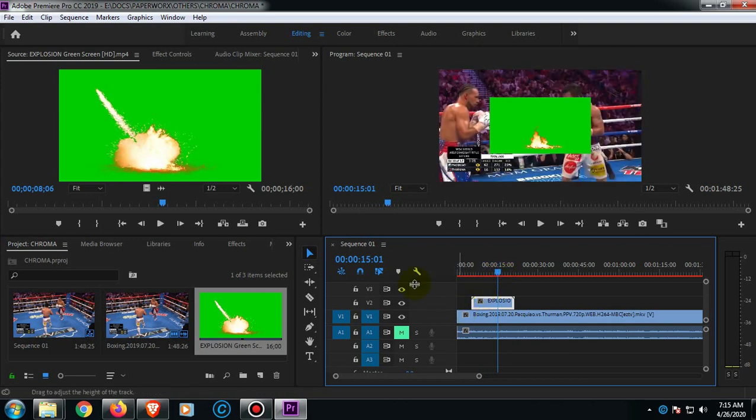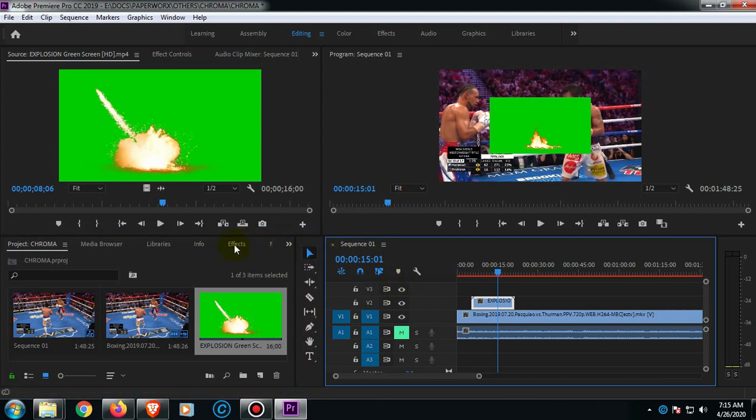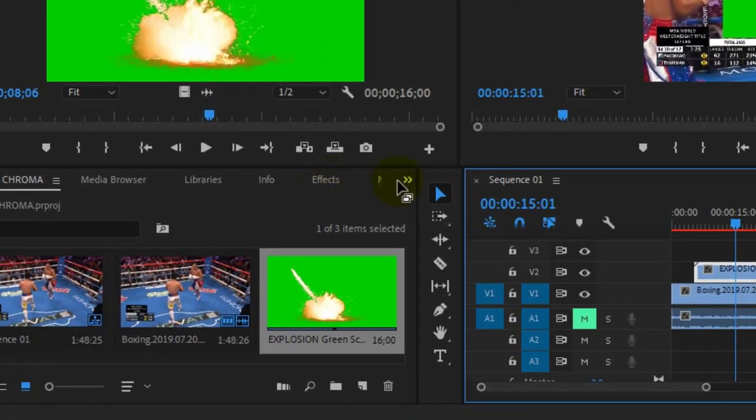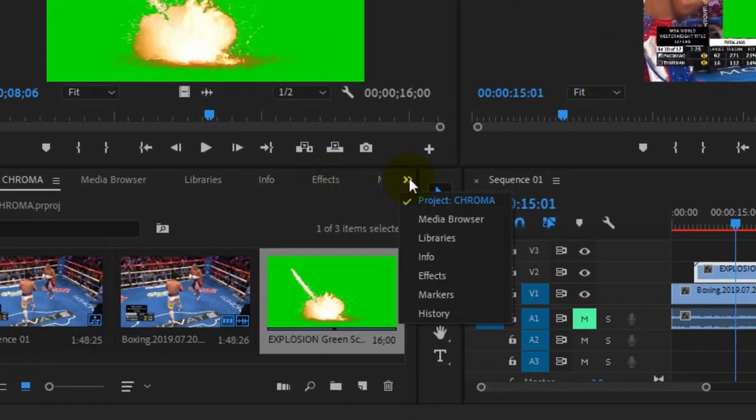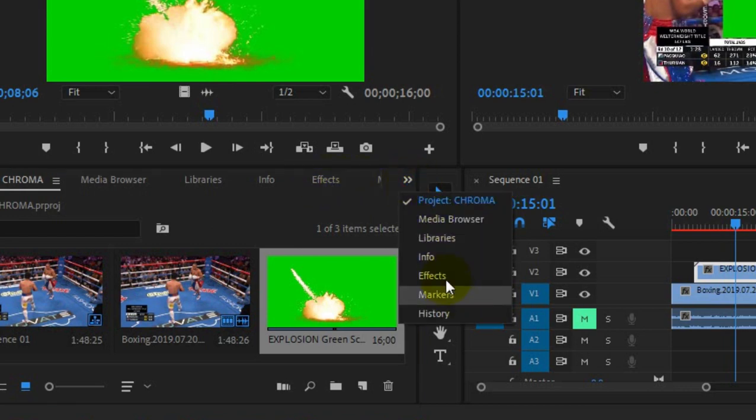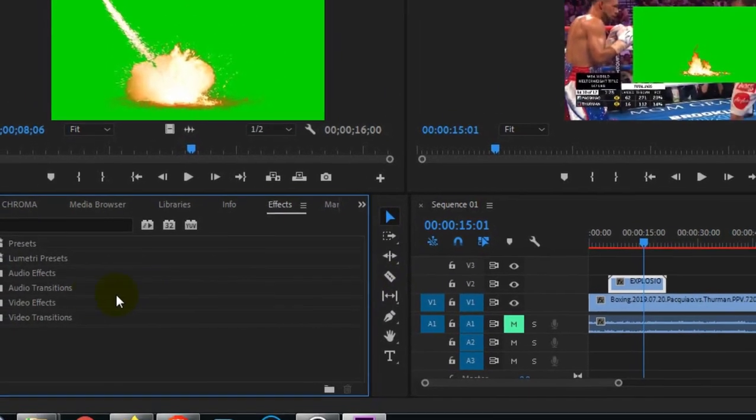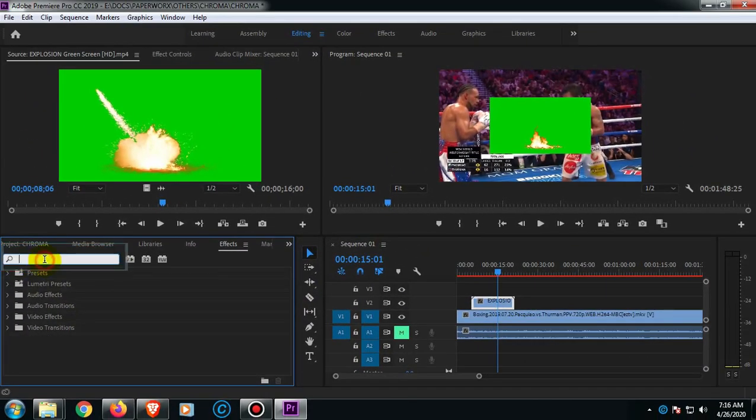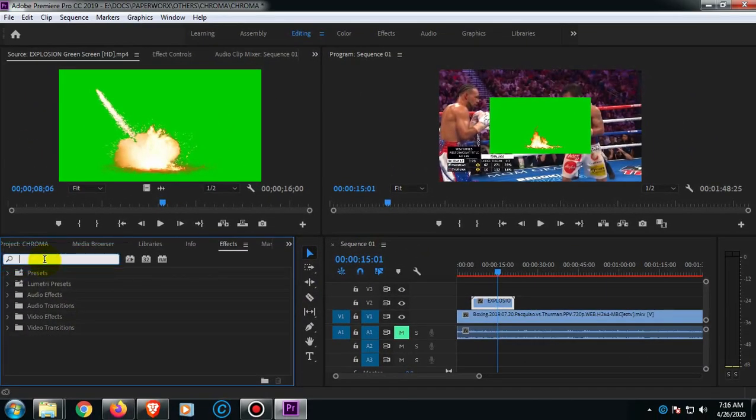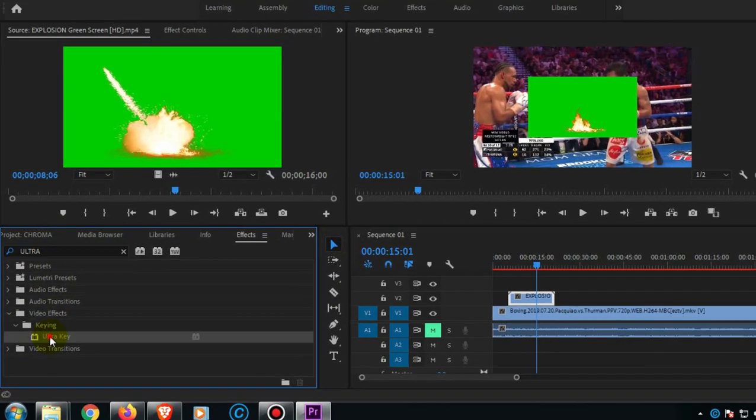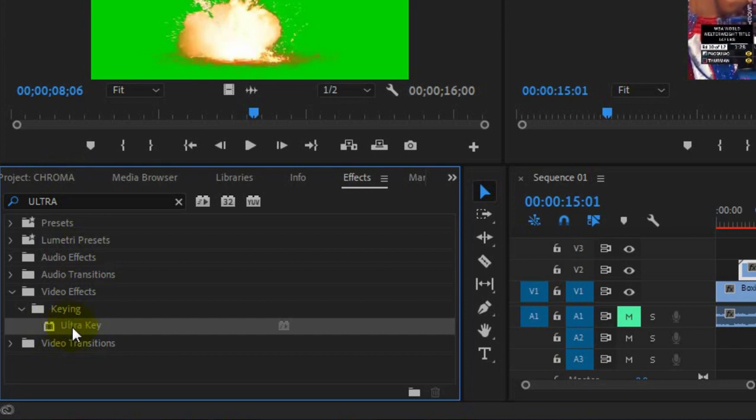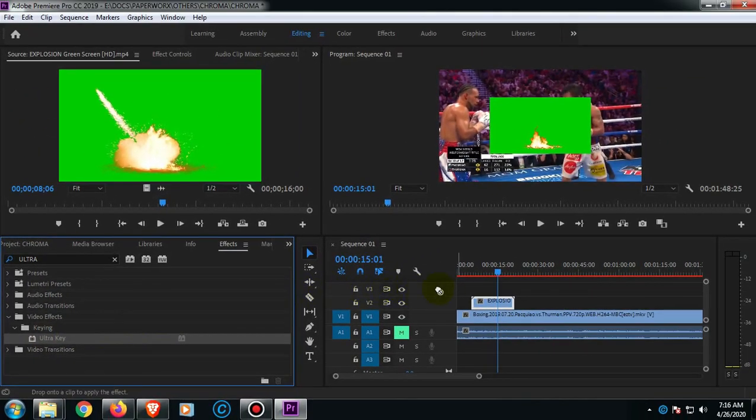So this is where our topic starts about the chroma or the green screen. On this left part, on the project pane and media browser, just look for Effects. If you can't find it, just click this arrow. You can also see the effects options there. Now on this search tab, just type Ultra, and then you will see here Ultra Key. Now we're going to drag this effect on the video which we're about to remove the background.